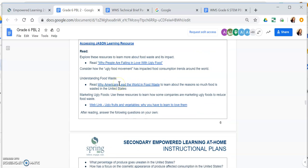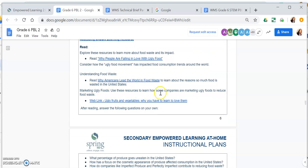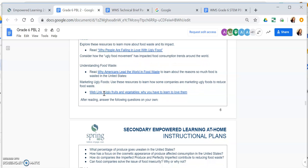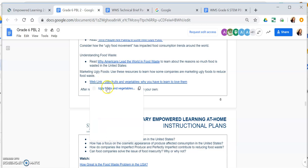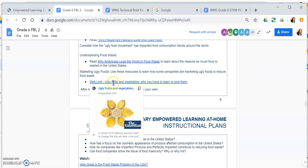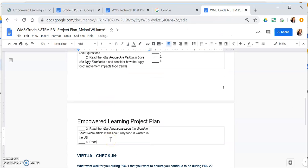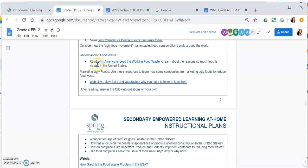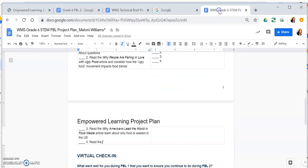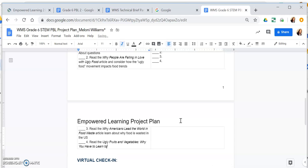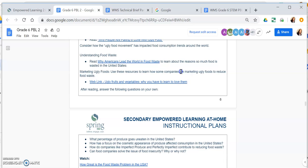Let's see the fourth thing I need to do. There's another article on marketing ugly foods — 'Ugly Fruits and Vegetables, Why You Have to Learn to Love Them.' So step four: read that article and learn how some companies are marketing ugly foods to reduce food waste.